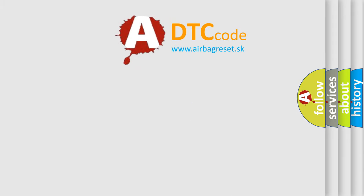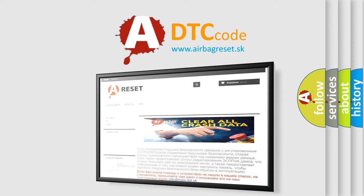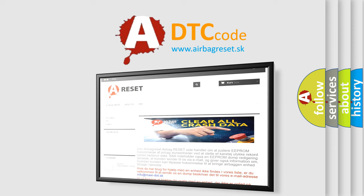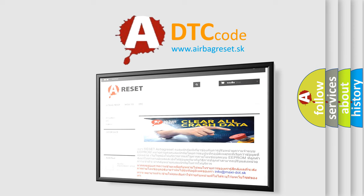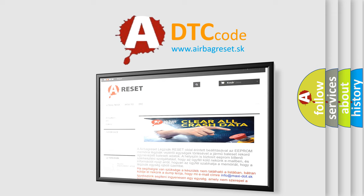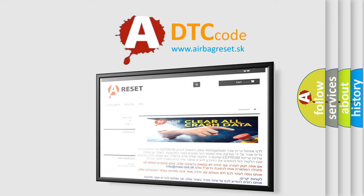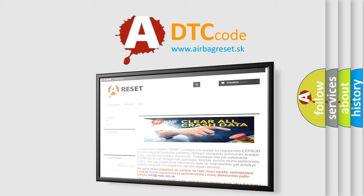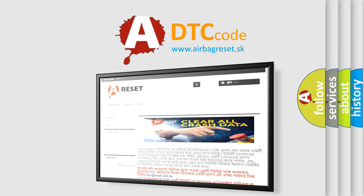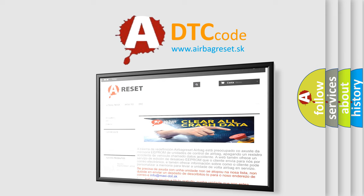The airbag reset website aims to provide information in 52 languages. Thank you for your attention and stay tuned for the next video.